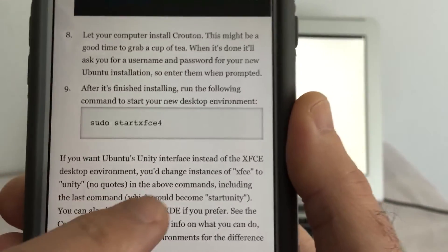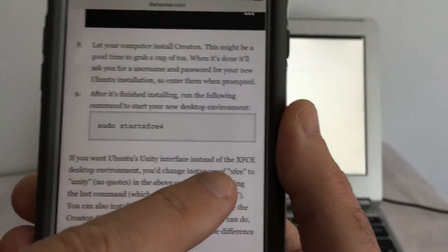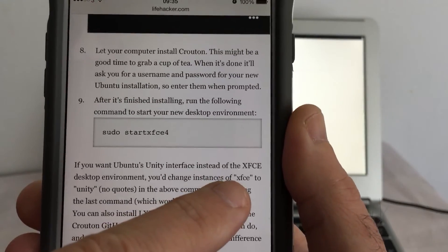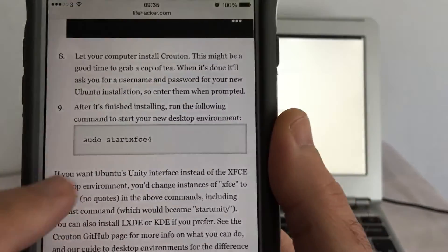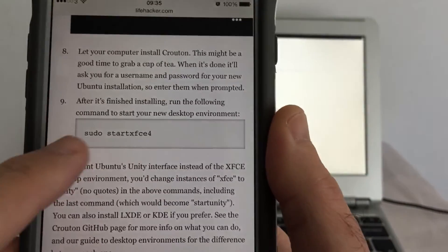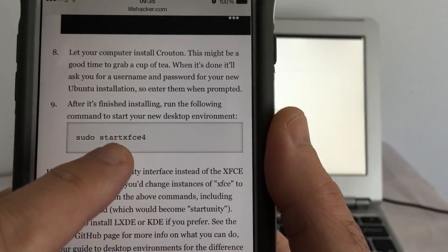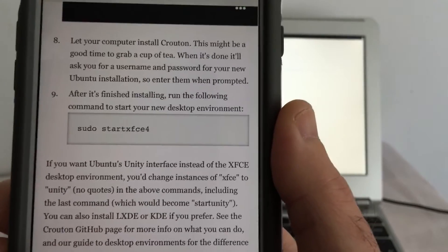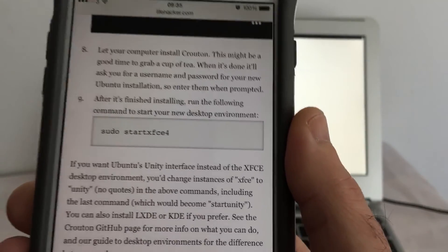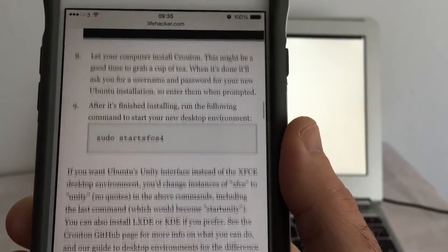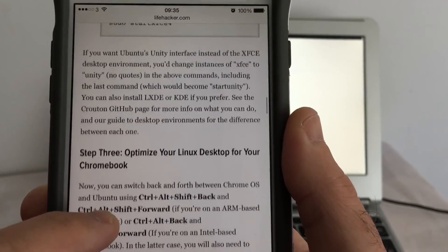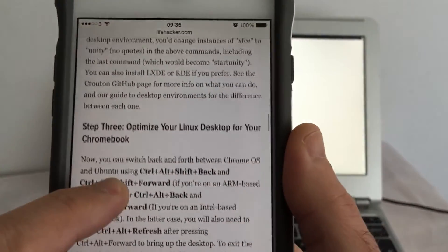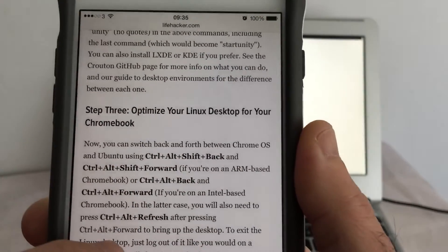And it looks like it installs XFCE by default, or at least that's what they're starting. So that's good. It's a nice light desktop manager, which I think something like the 303C will need.